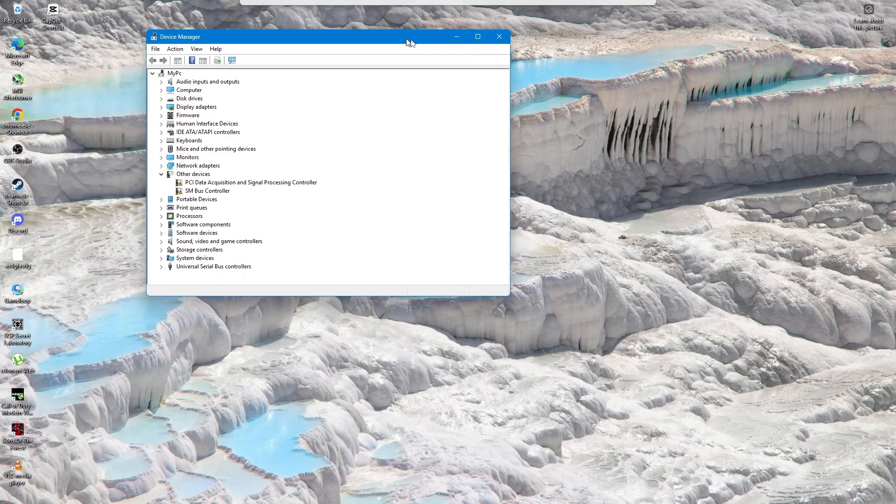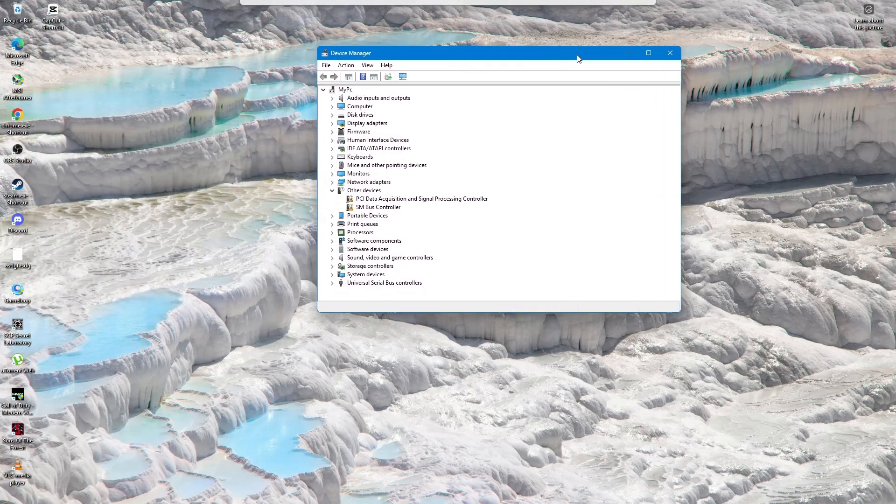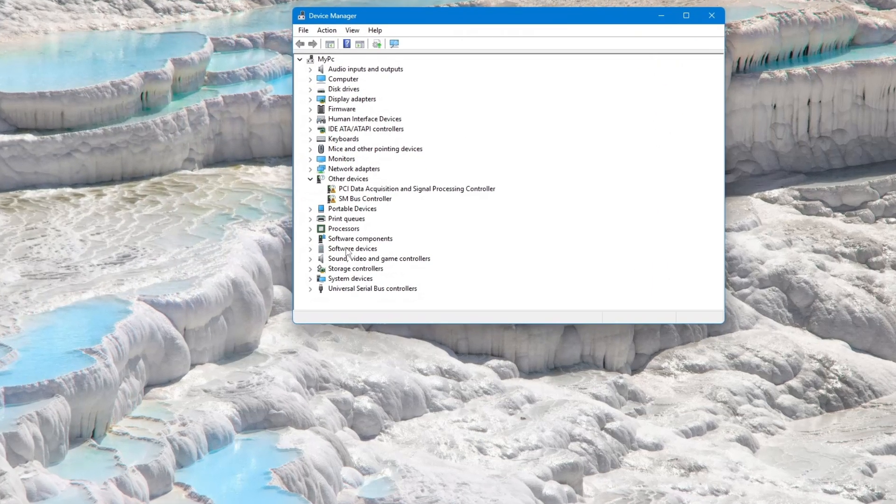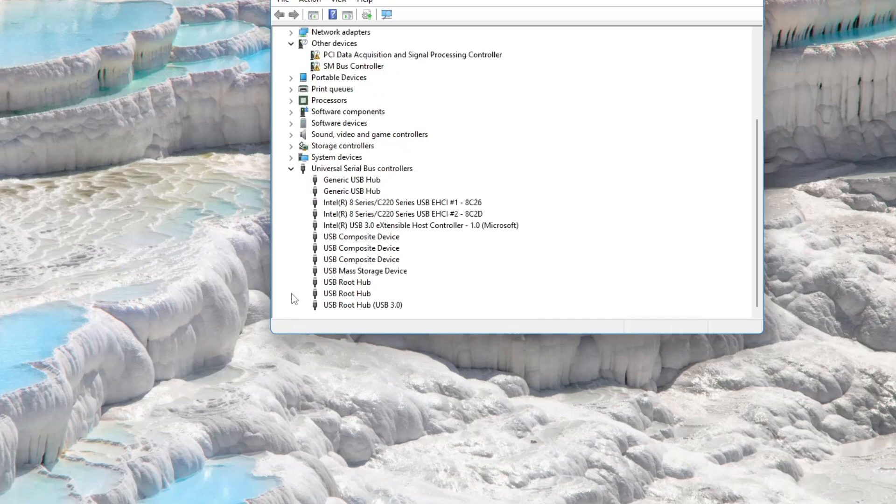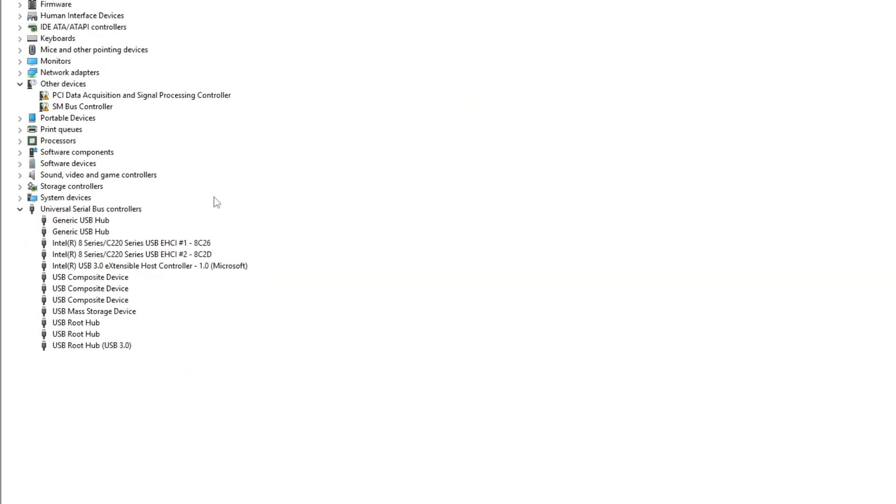Once you are in the Device Manager, scroll down and find the section called Universal Serial Bus Controllers. Double-click to expand it. Here, you will see a list of all the USB devices that have been connected to your computer.